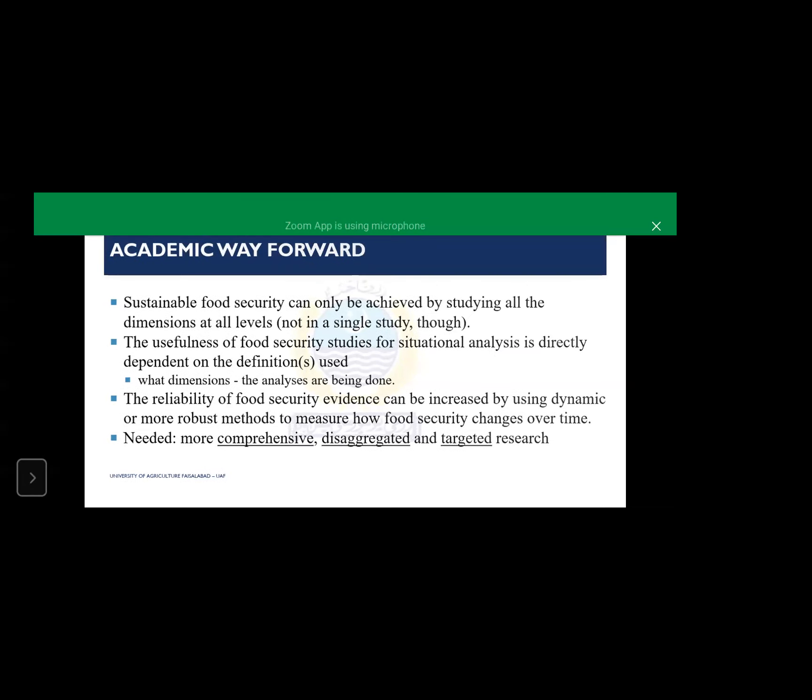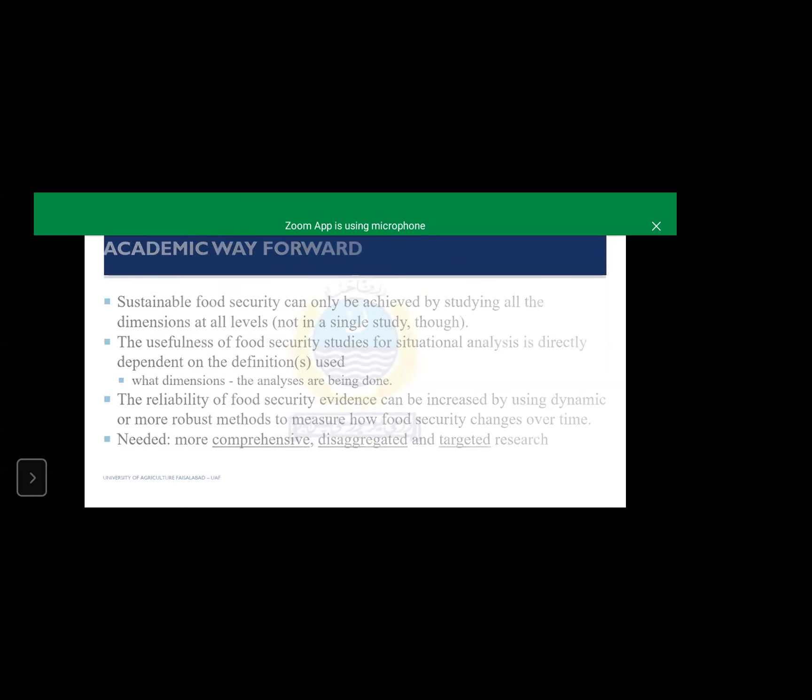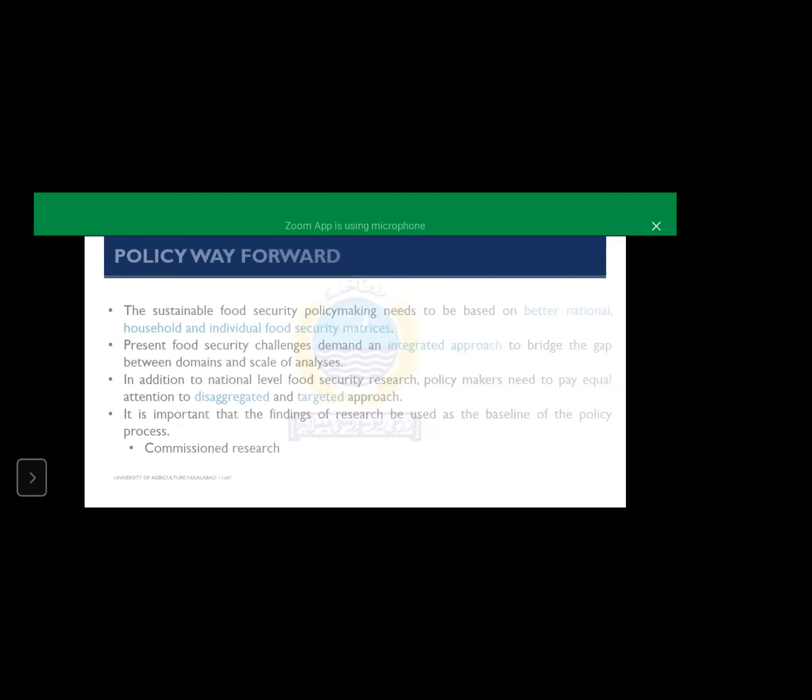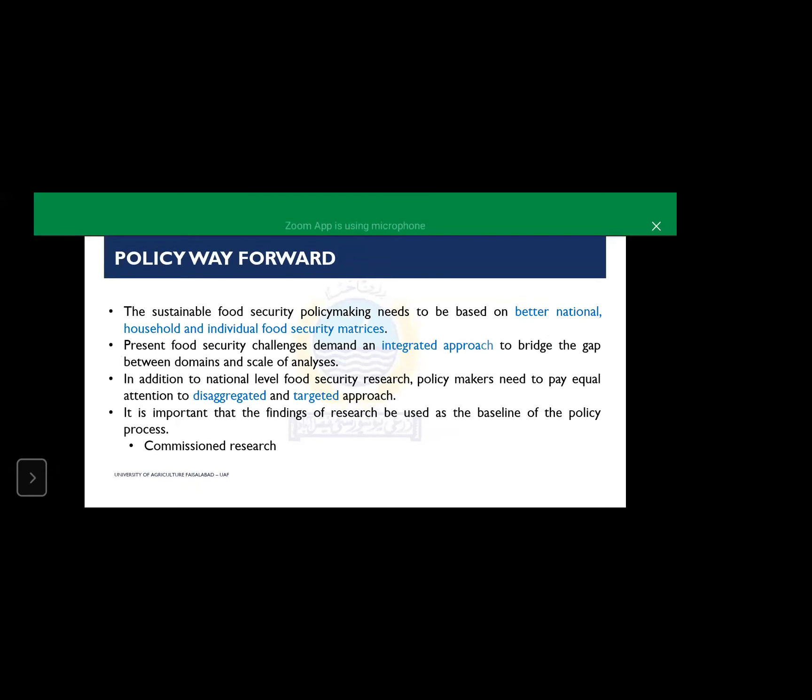What are the policy way forwards? The sustainable food security policymaking needs to be based on better national, household and individual food security matrices. From where will these matrices come? These matrices will come from universities, from researchers, from research institutes. Present food security challenges demand an integrated approach to bridge the gap between domains and scale of analysis. In addition to national level food security research, policymakers need to pay equal attention to disaggregated and targeted approach. It is important that the findings of research be used as the baseline of the policy process, which unfortunately in Pakistan is not the case. A commissioned research sort of thing is suggested for this last point.